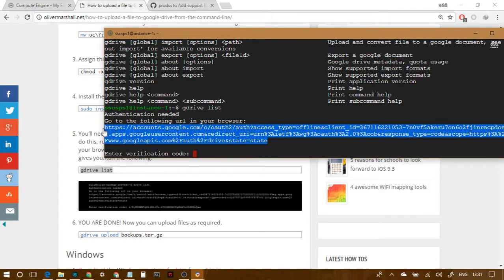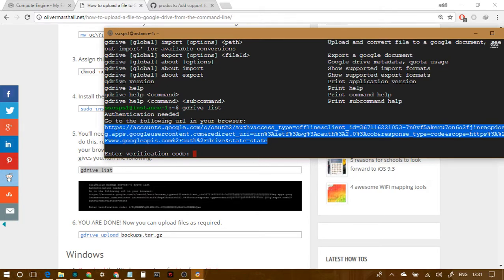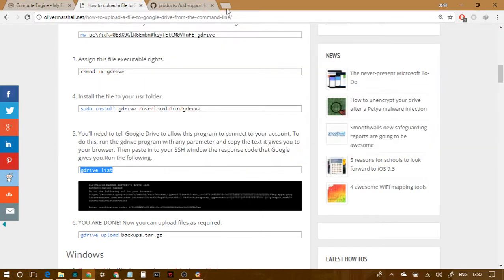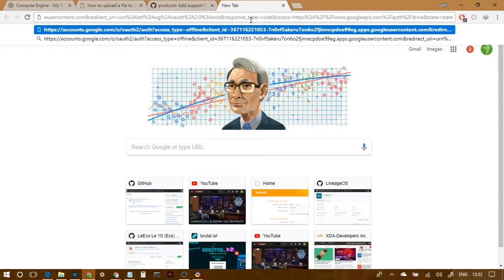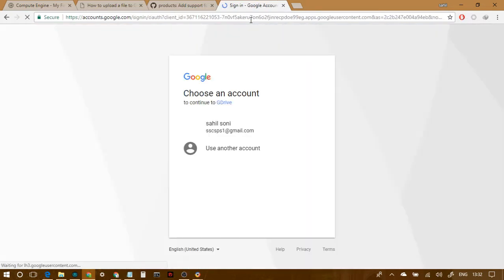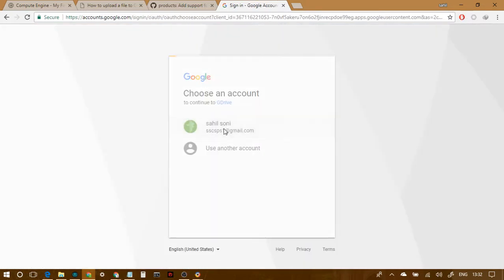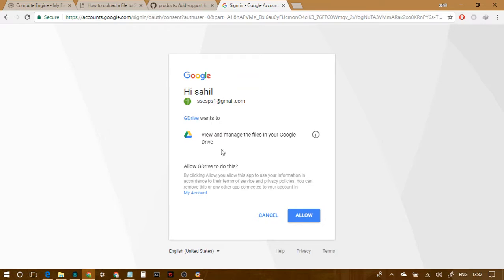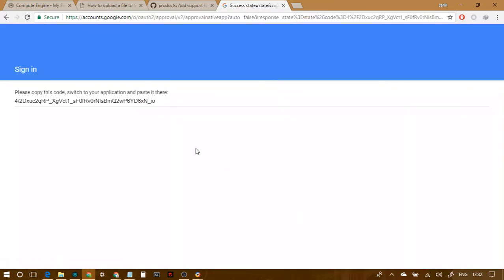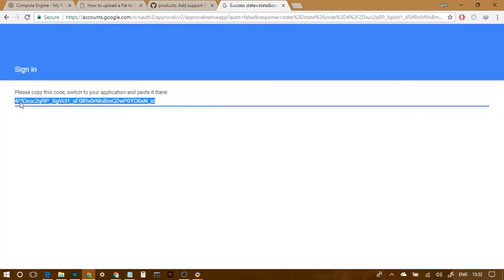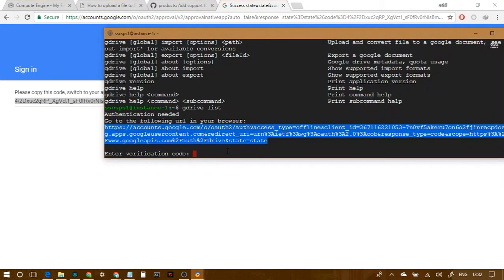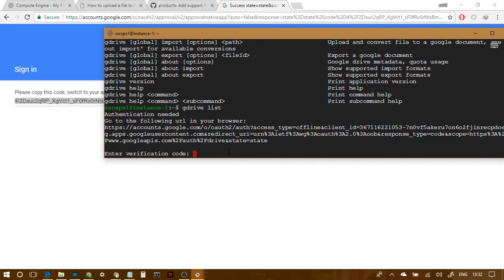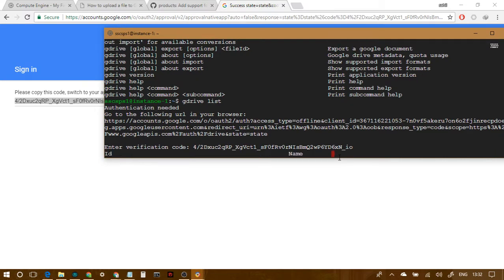Yeah, so it says authentication needed because we are not authenticated yet. Just go to the following URL in your browser and enter the verification code. Let's say I'm gonna use this Google Drive account, I'm just gonna copy this and here, and I'm gonna use this Google Drive account. And yeah, allow it. Then we have this, this is the code used, just copy this and paste it here. And that's about it.